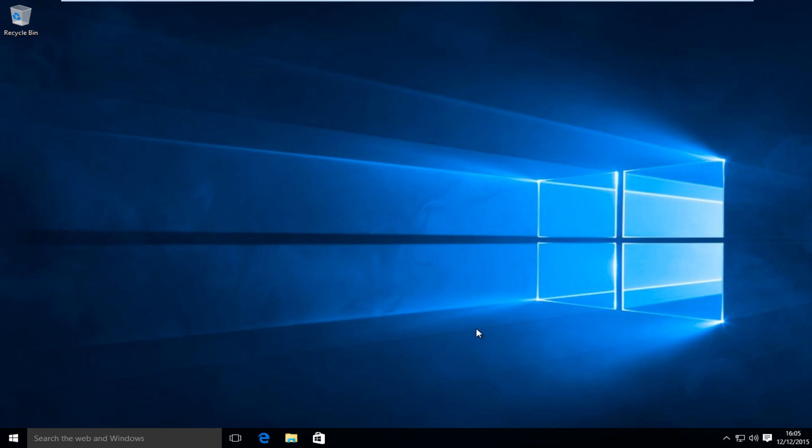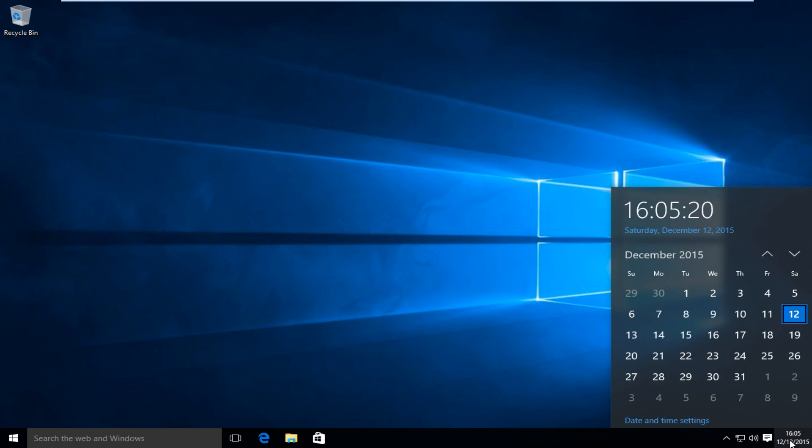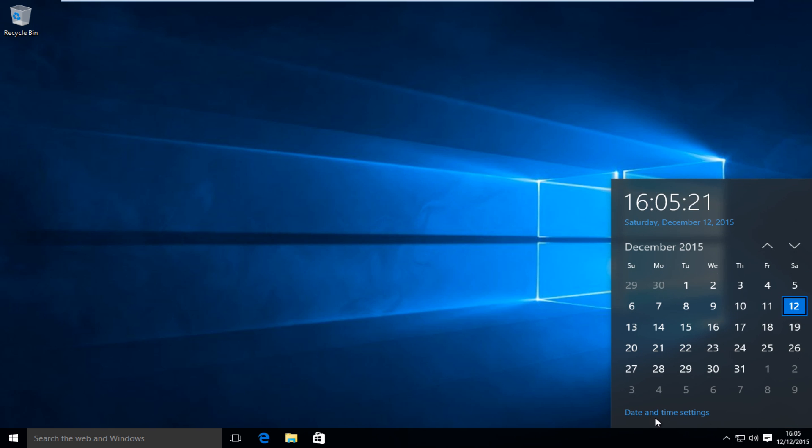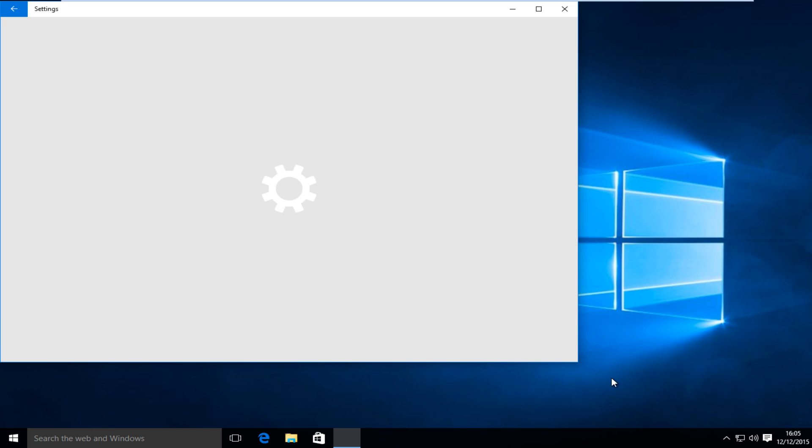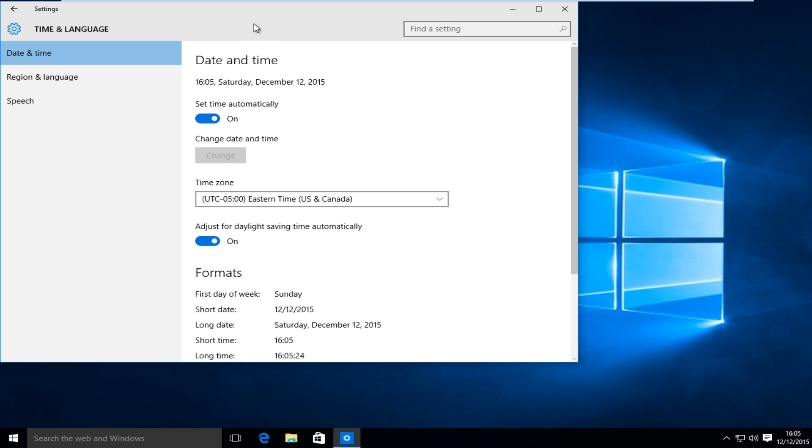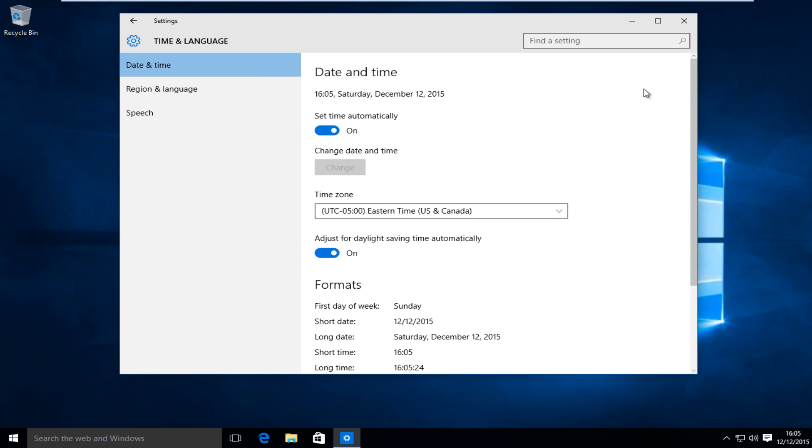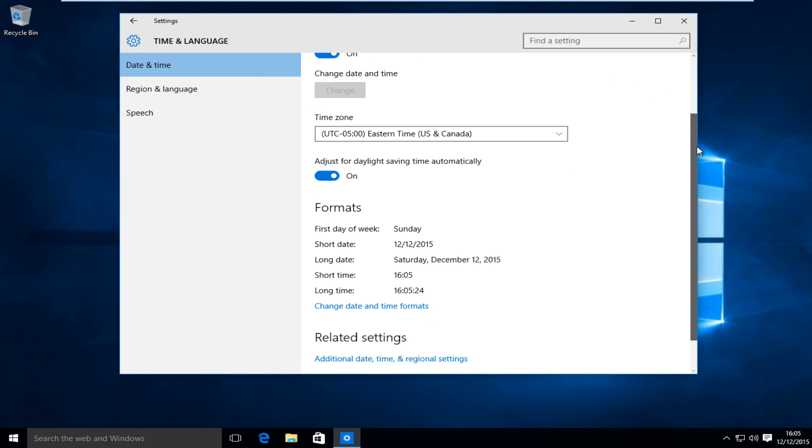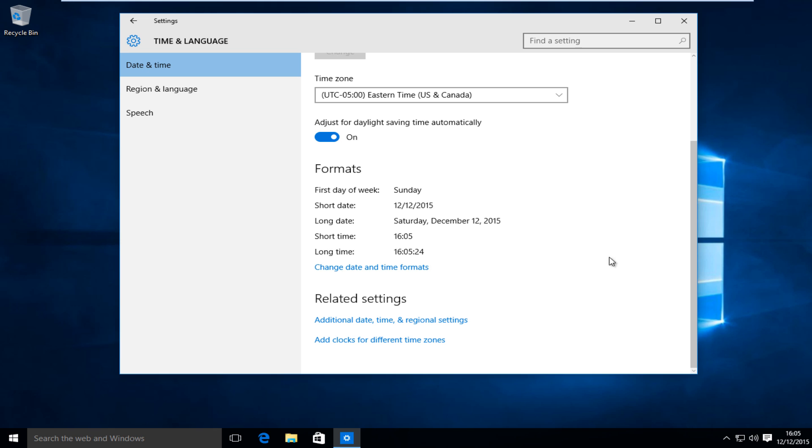So the first thing we're going to want to do is head over to our clock and left click on it, then left click on date and time settings. Now scroll down here and then left click on change date and time formats.